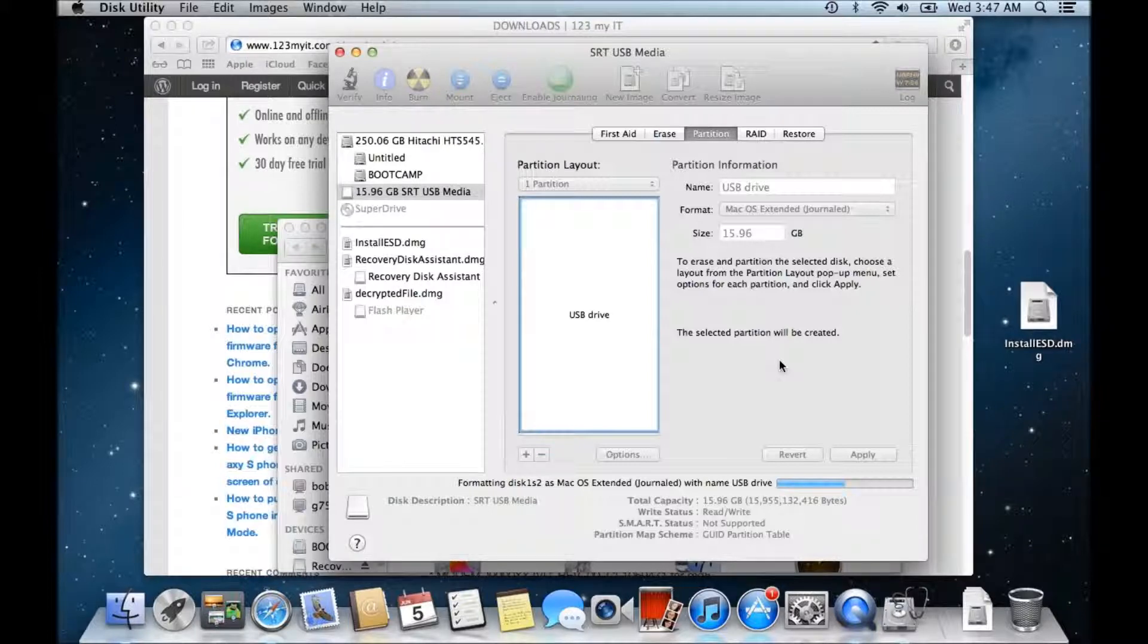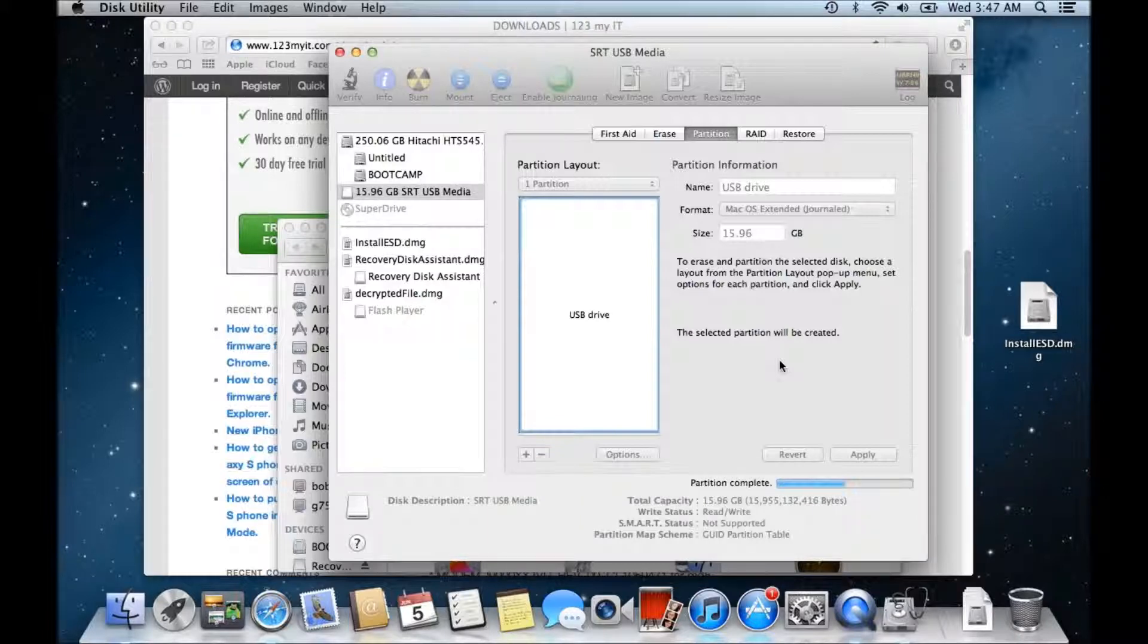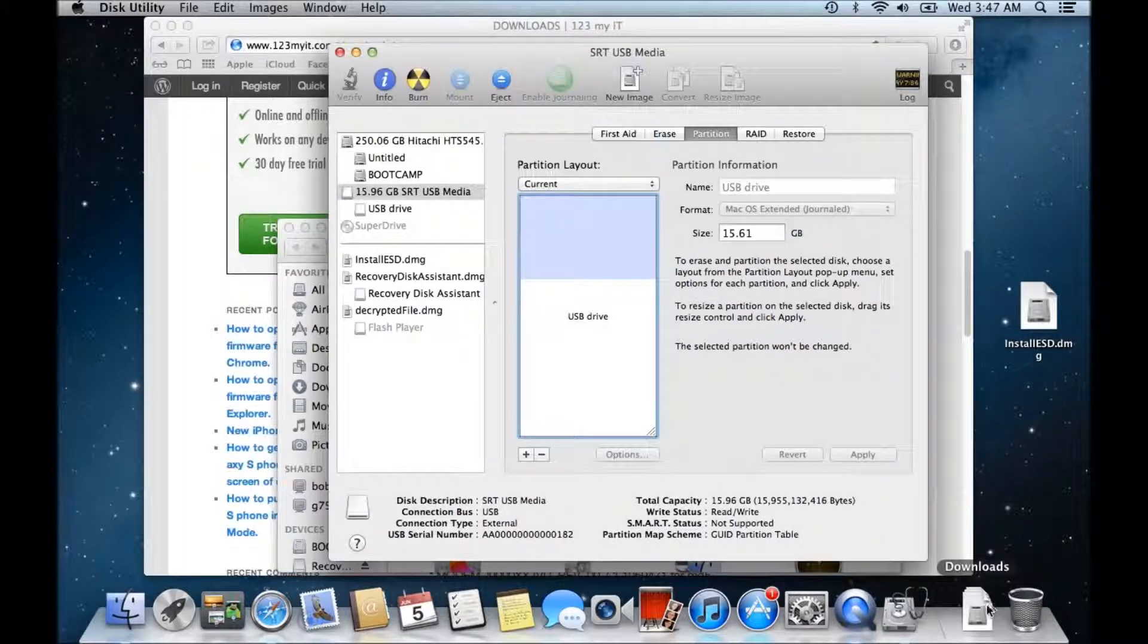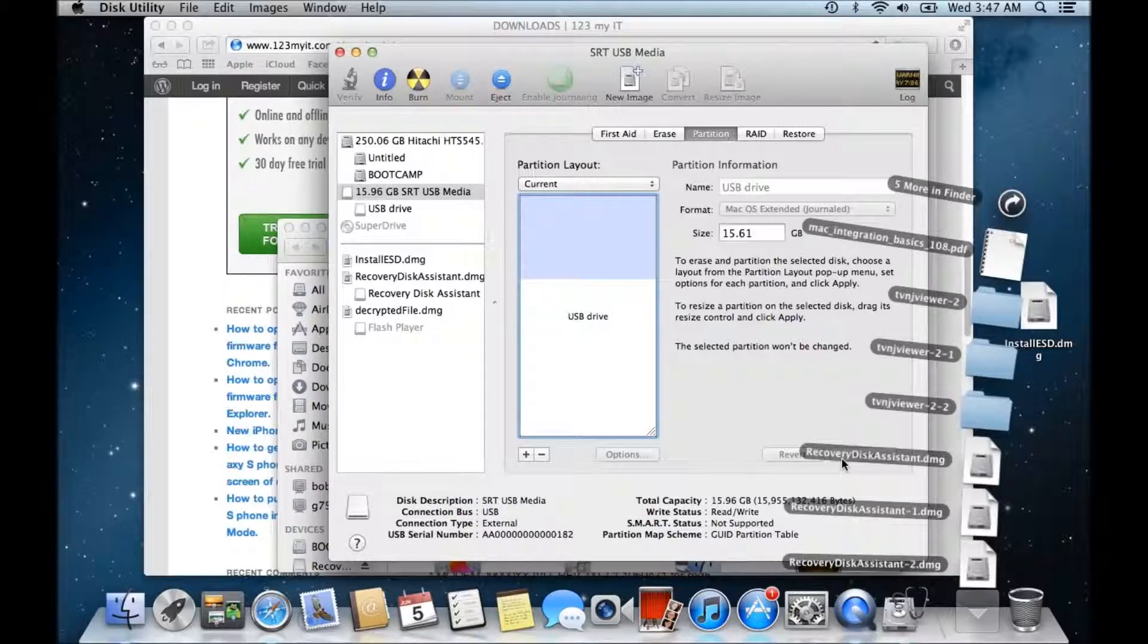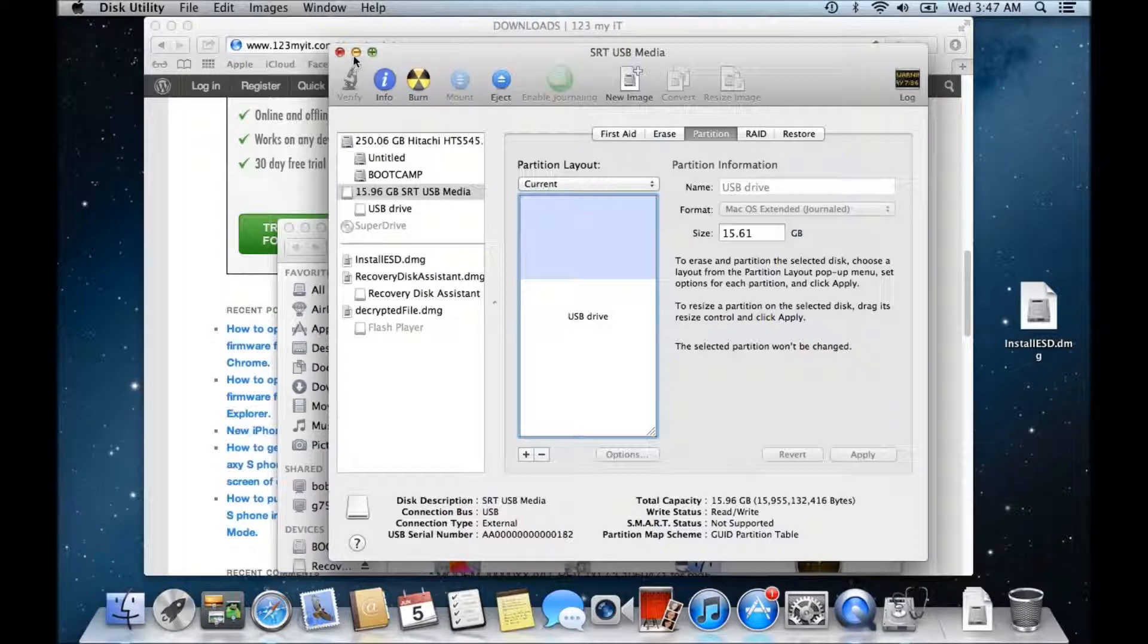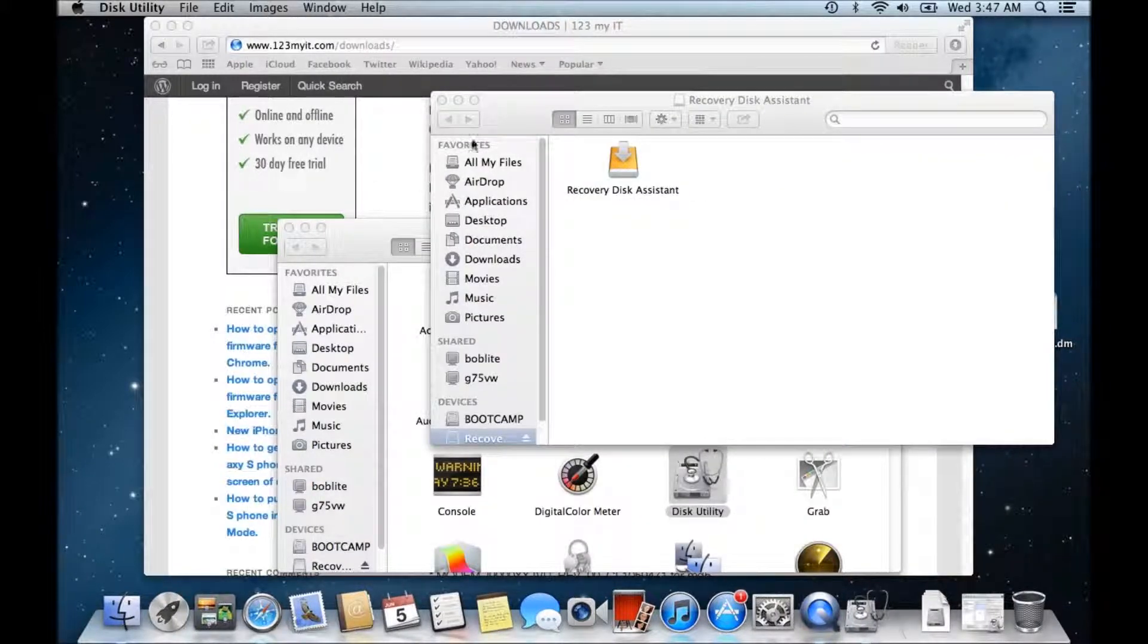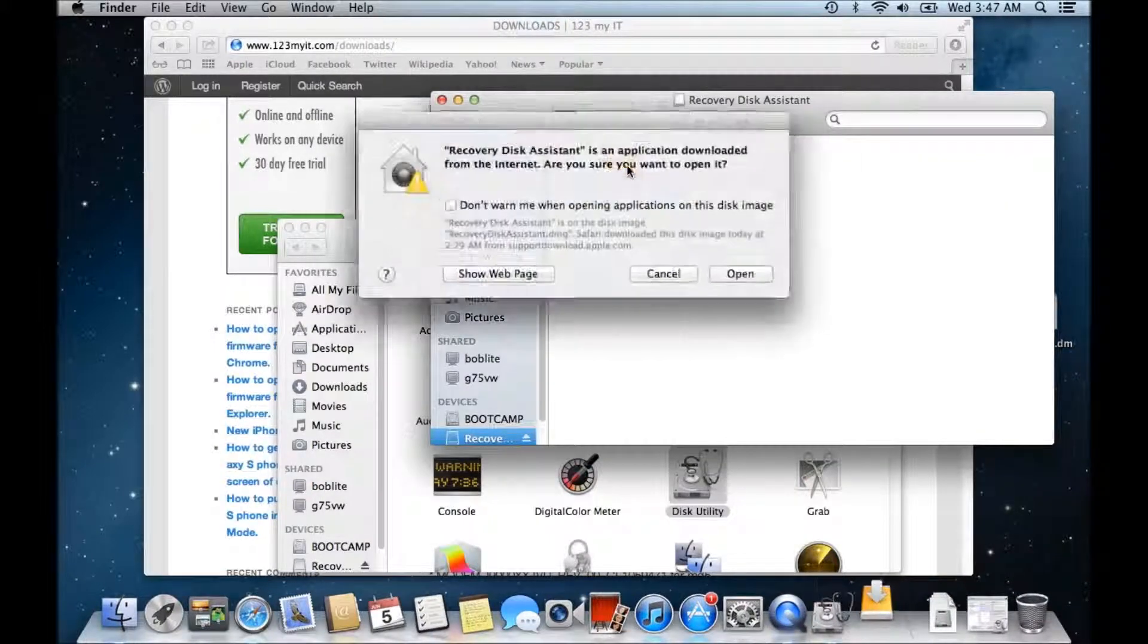We just wait for that to go through. Alright and once it's complete we'll go back into our downloads and we'll open up the recovery disk assistant DMG file. Okay there it is, we'll run that one.